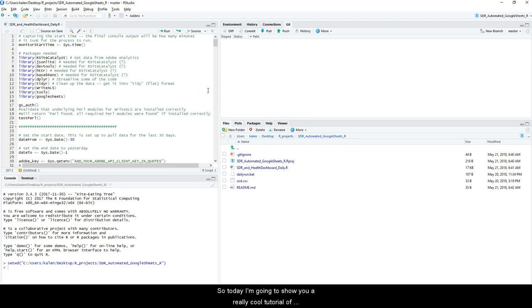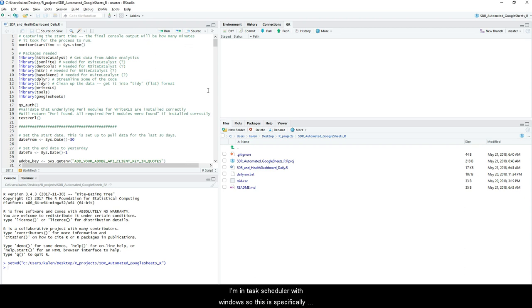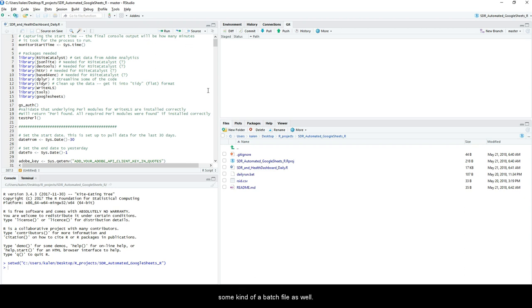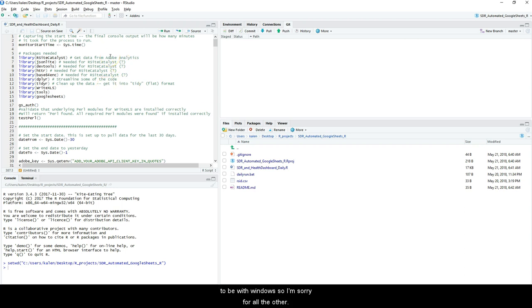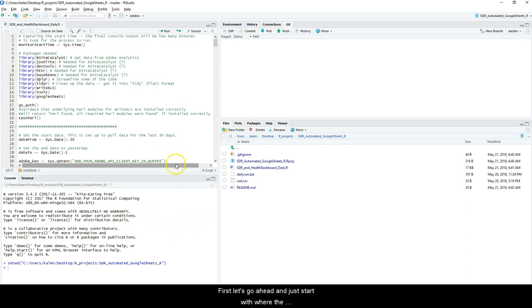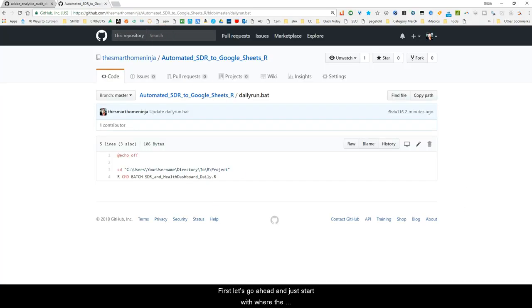Today I'm going to show you a really cool tutorial of how I set up an automated SDR for Adobe Analytics using R and Google Sheets, as well as Windows Task Scheduler. This is specifically for Windows — if you're going to be using Linux or Mac, you're probably going to set up some kind of cron job with a batch file to run this. But today specifically this is going to be with Windows, so apologies to all the other operating systems out there. First, let's start with where the inspiration came from.